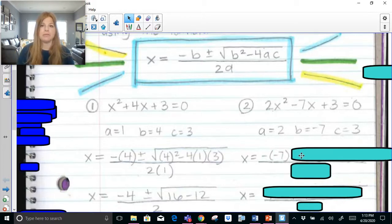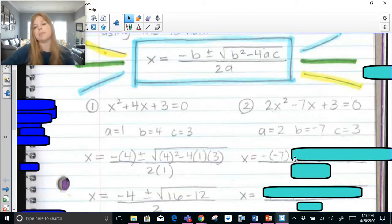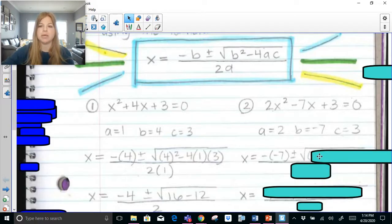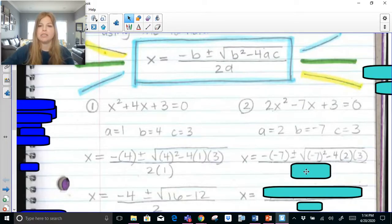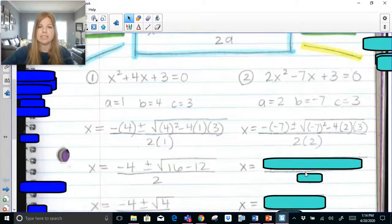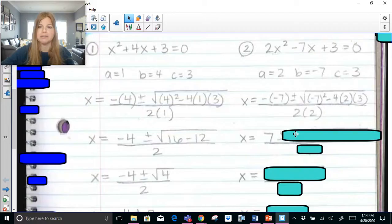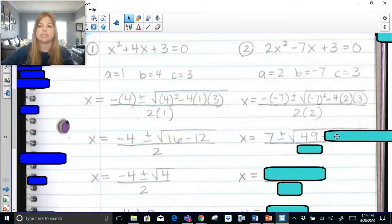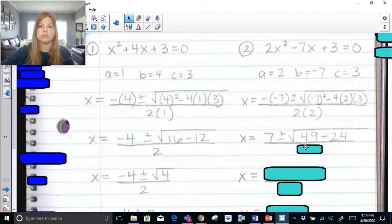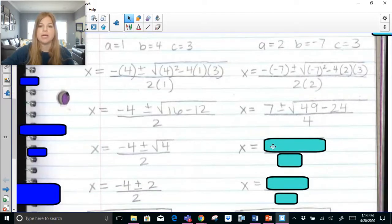Let's plug in. The formula is negative b — notice my b value is negative 7, so I write negative negative 7, which becomes positive 7. Plus or minus the square root of b squared: always put your negative in parentheses, so it's (negative 7) squared. Minus 4 times a (which is 2) times c (which is 3), all over 2 times a (2 times 2). Cleaning up: negative negative 7 becomes positive 7; negative 7 squared is positive 49; 4 times 2 times 3 is 24; and 2 times 2 is 4.